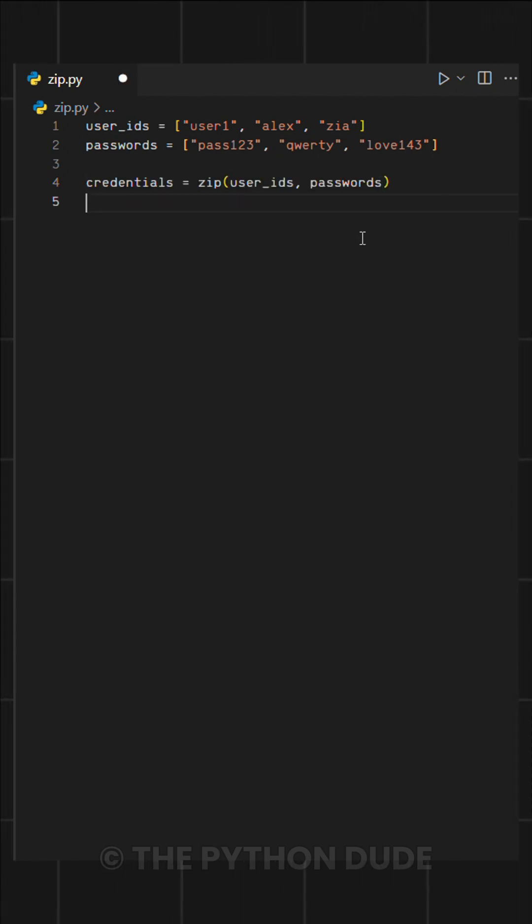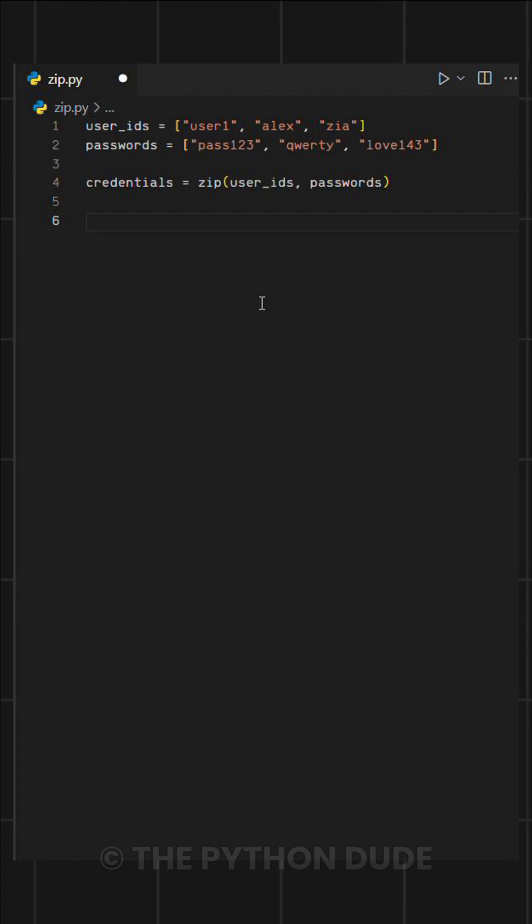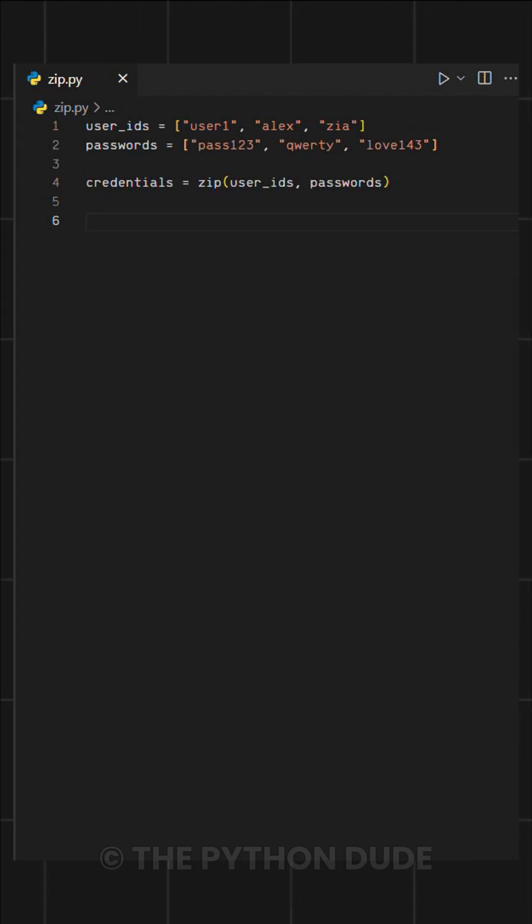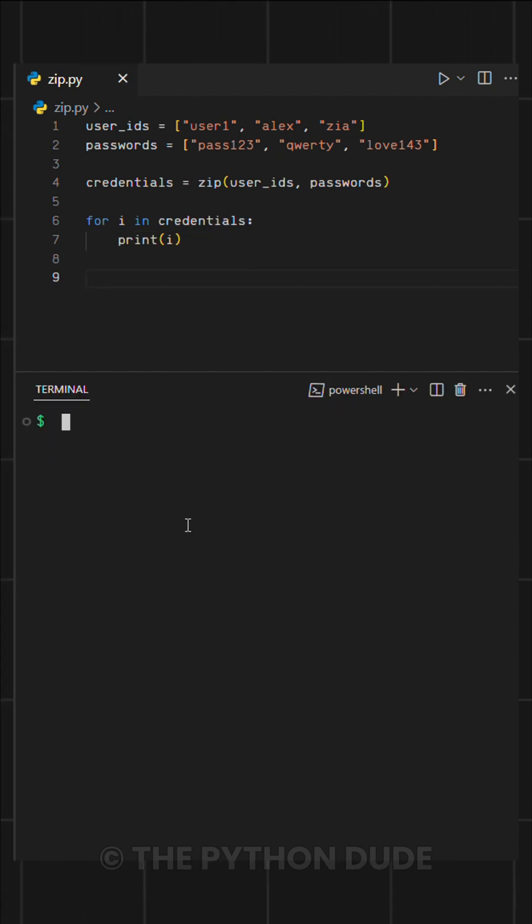All we need to do is call zip and pass in both lists, and it will automatically pair the elements together as tuples. To see the result, we can loop through this zipped data and print each pair.